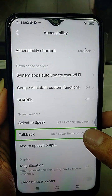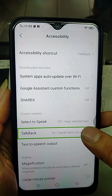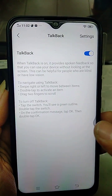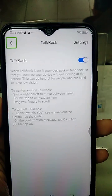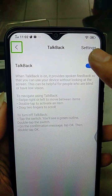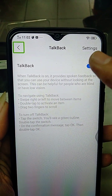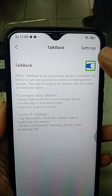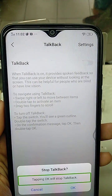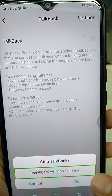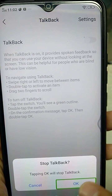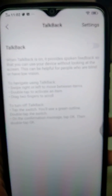TalkBack on. Speak Items on Screen. Enlist 31 Items. TalkBack. Navigate Up Button. Double-Tap to Activate. Check Switch. Enlist Off. TalkBack. Enlist 4 Items. Okay Button. TalkBack Off.